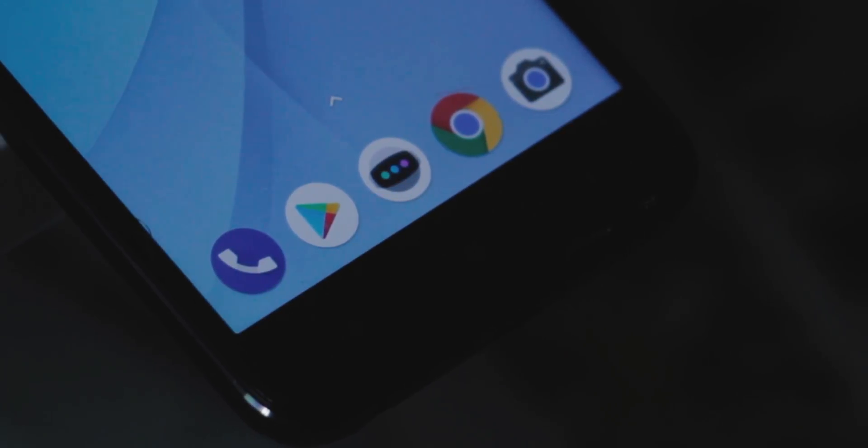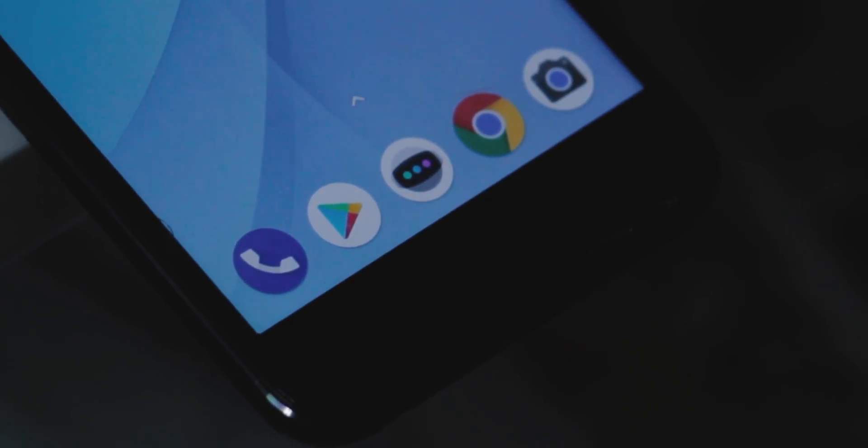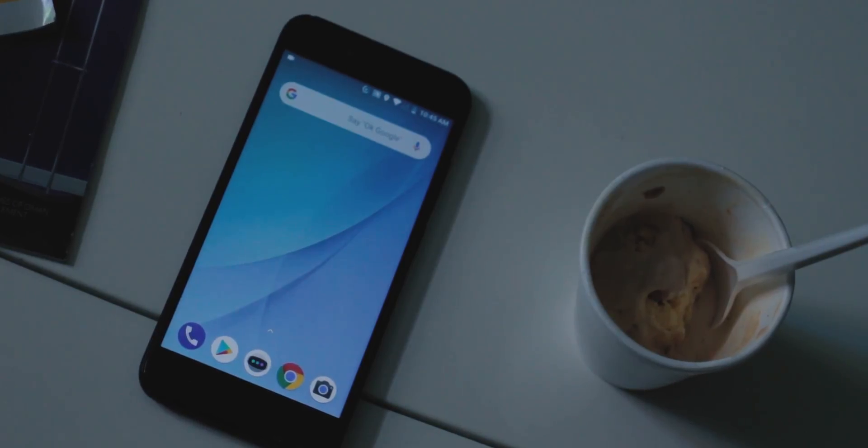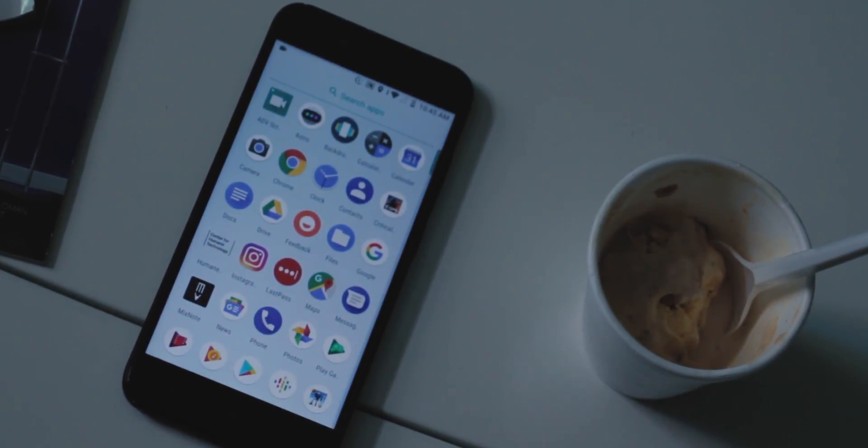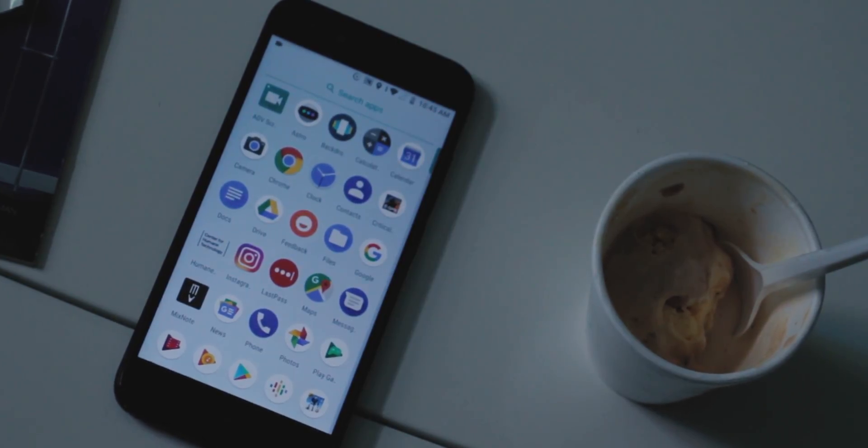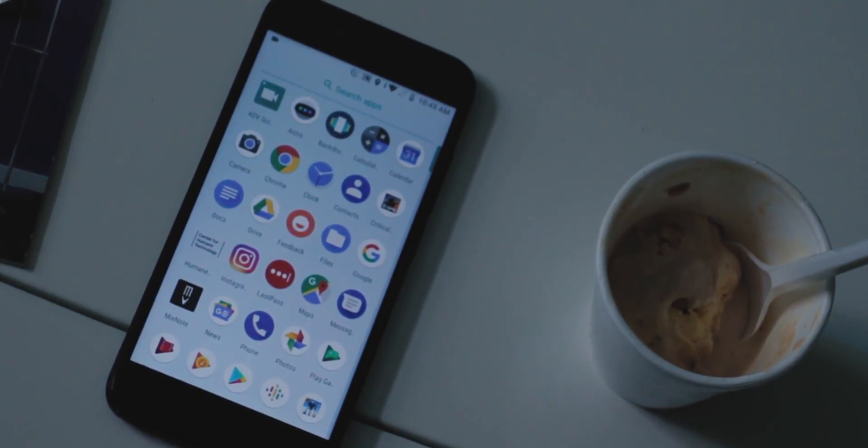The dock now has an almost transparent background, and the light app drawer color is more grayed out and transparent. Again, the little things.